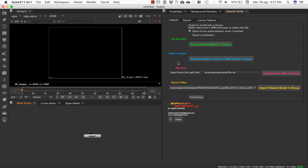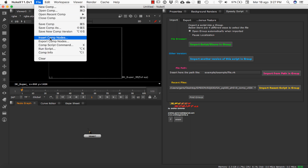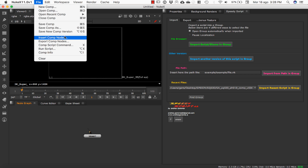SpeedyScript is a free panel for Nuke that improves the import-export of your script using groups. It's basically an evolution of the basic import and export comp nodes you already have in Nuke, in order to save RAM, save time, and maintain your script clean and faster in every case.